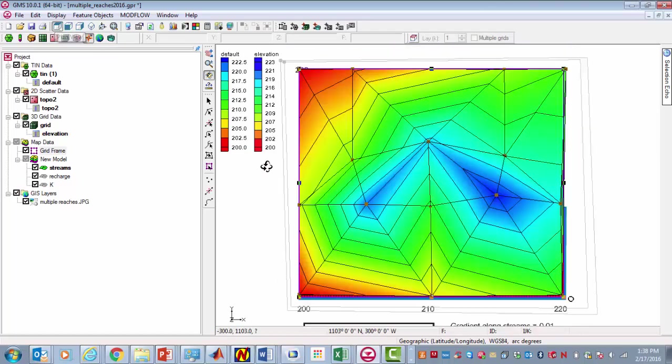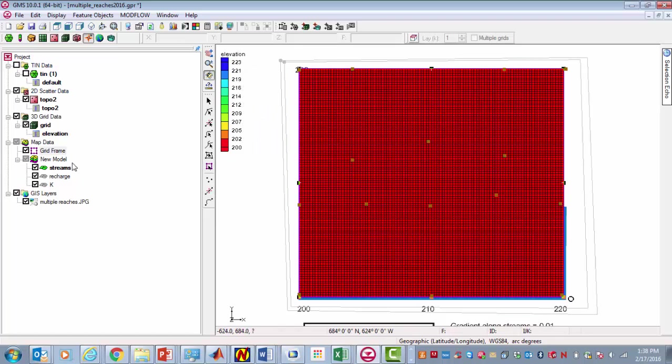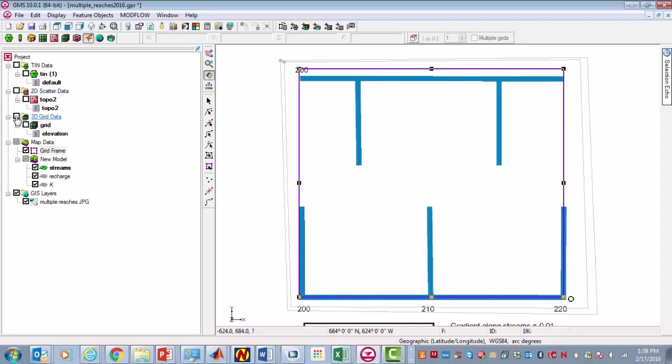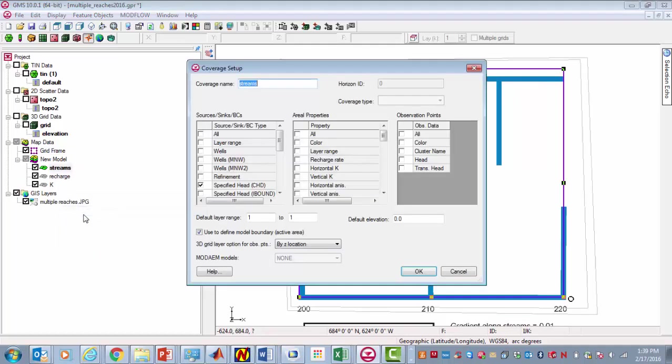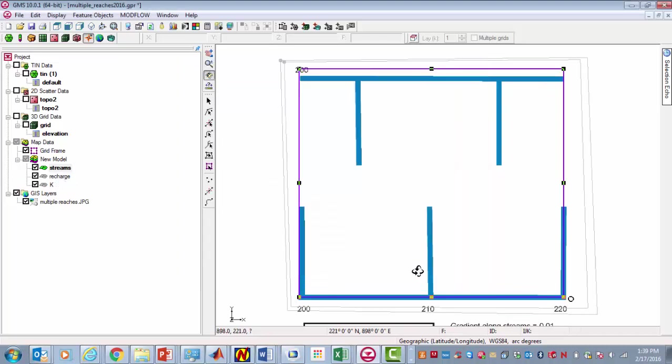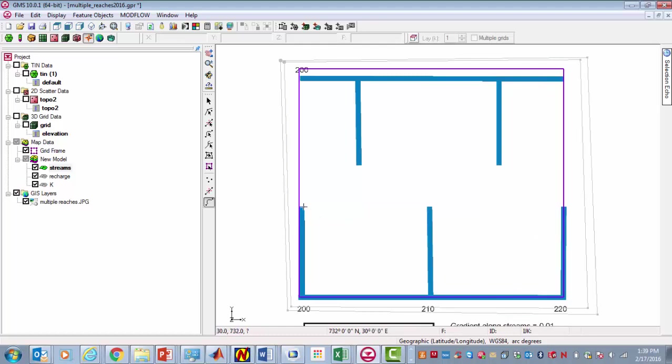The topographic surface starts at 200 and goes up. The maximum elevation is about 220. We can see what that looks like in 3D. So we're on our way now. What we've got to do now is put in the stream boundaries. I'm going to turn off the TIN, and I'll turn off the topo, the scatter points, and then I'll turn off the grid for now too. I'm going to go in and put the locations of the streams. I've set up a coverage, and this is the coverage I labeled streams.